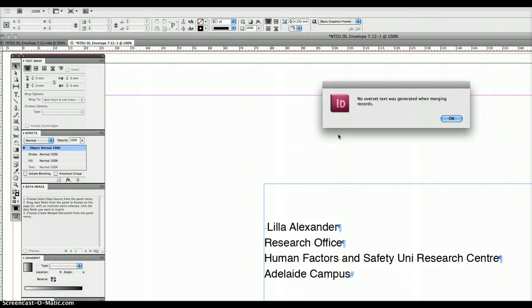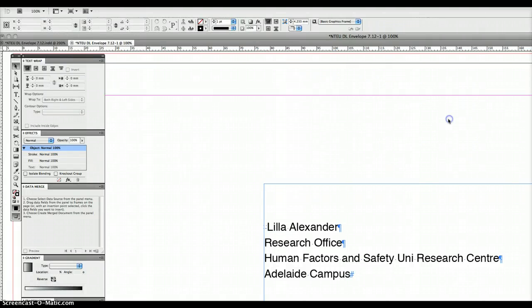If you set your text frame box too small, the text once it's merged can flow out of that box and you've got problems. And this is just saying that those problems didn't happen.